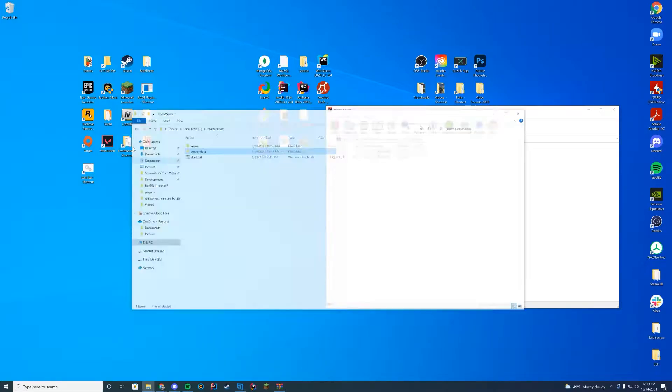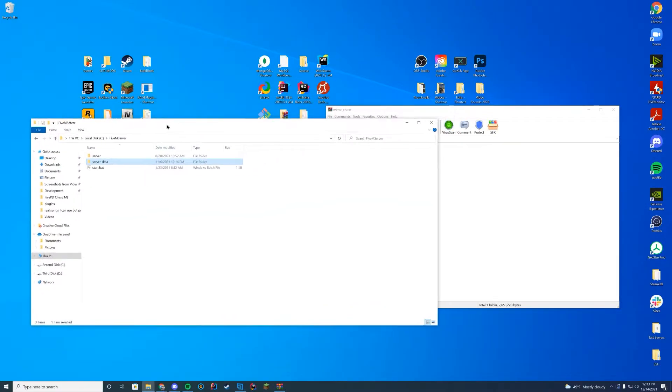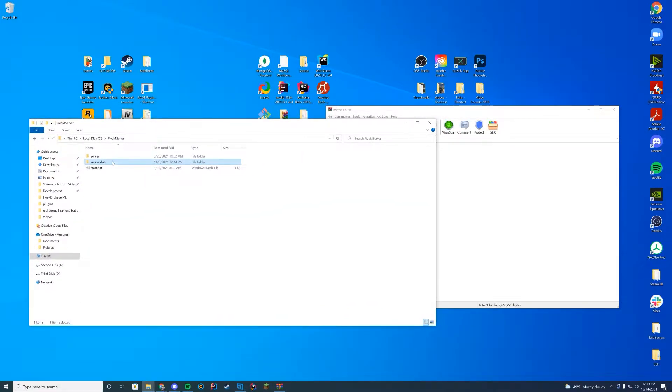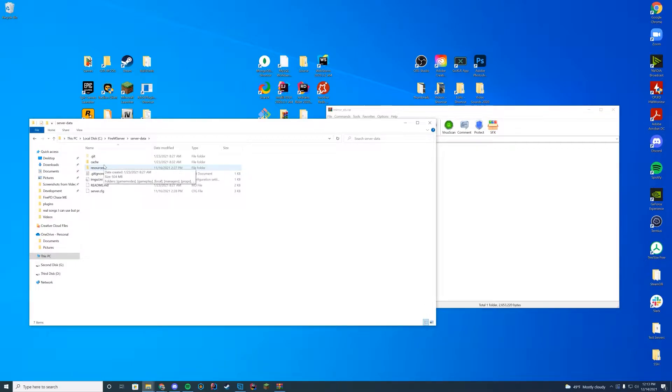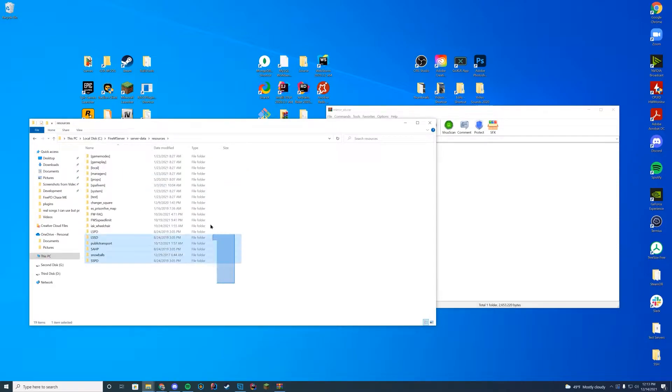Go to wherever your FiveM server is located. For me it's in my server data resources folder but for you it could be if you're on TXAdmin in your TXData folder. If you're on Zap Hosting it could be within your Zap Hosting FTP file access. Just go to wherever your resources are located.